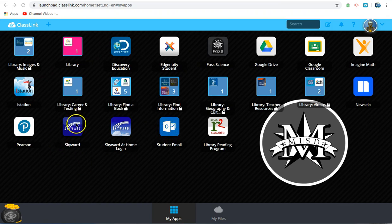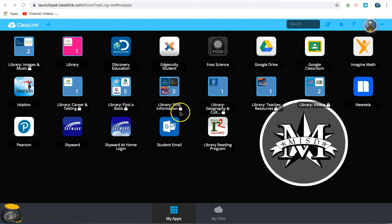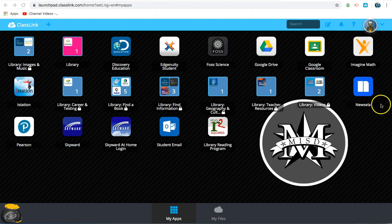Skyward, and also all of the library resources that are available, such as finding a book, finding information, and videos. Students also have access to NewsELA.